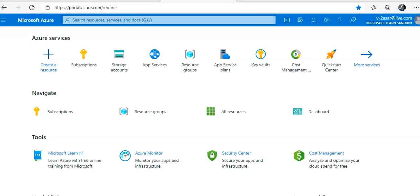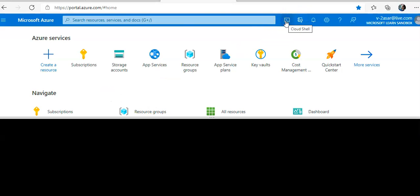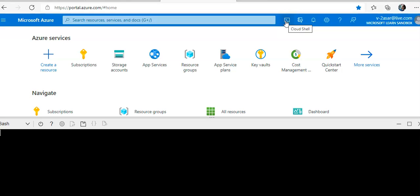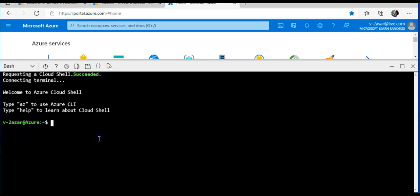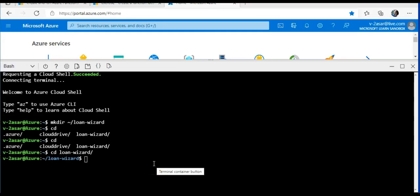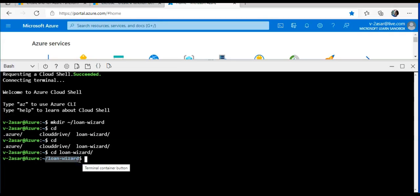Now we will create a function locally by using the Azure Core Tools. In this video we will use Cloud Shell to develop our function. Cloud Shell system has the core tools and Azure CLI pre-installed. I will launch the Cloud Shell. In this video we will use Cloud Shell function to that current directory. Now I will run function init to initialize the loan wizard directory as a functions project folder.